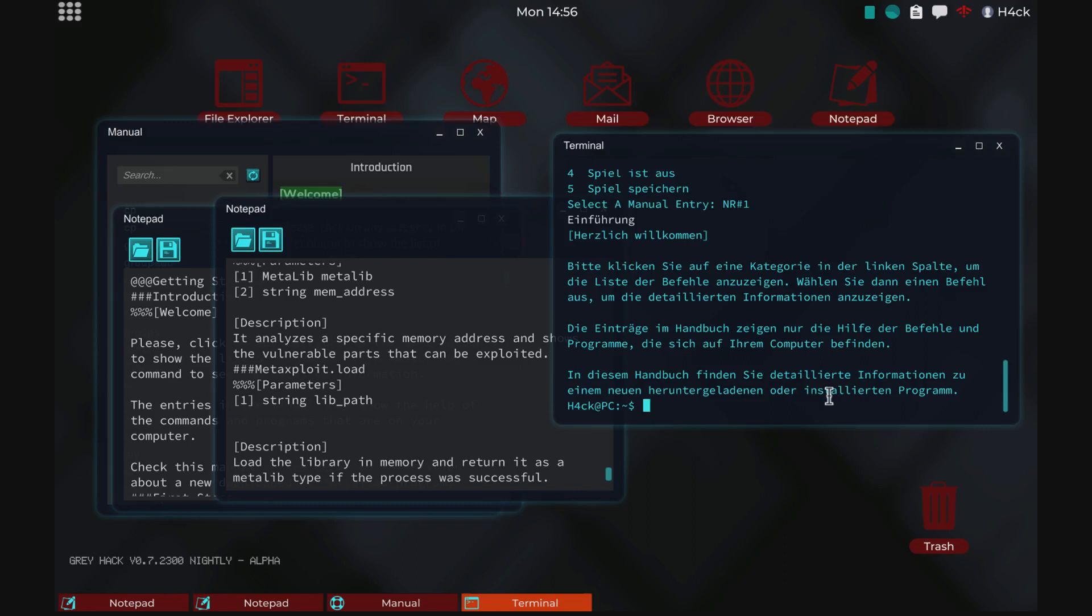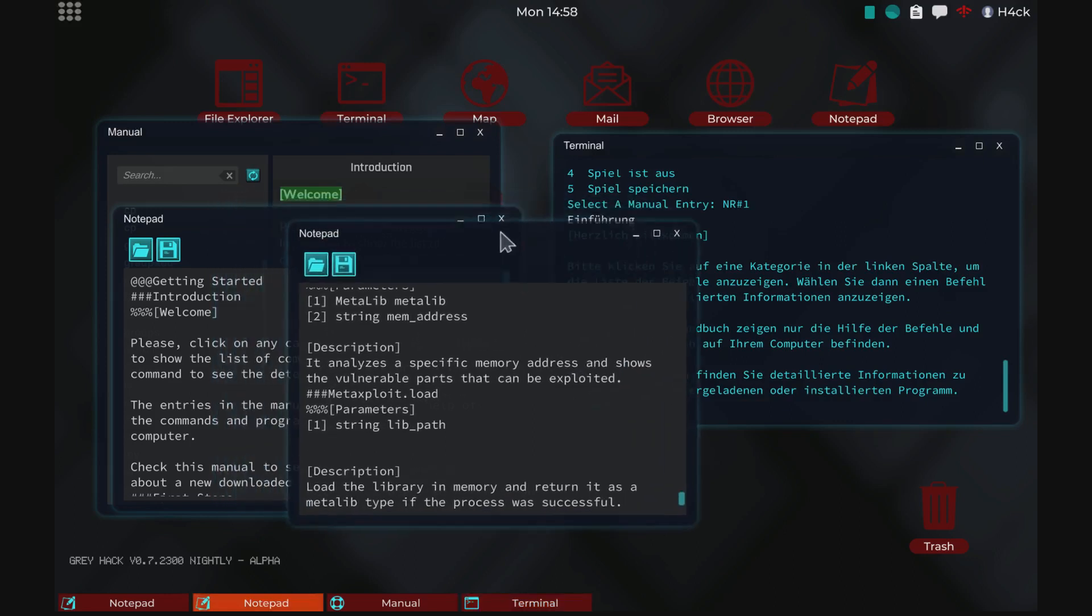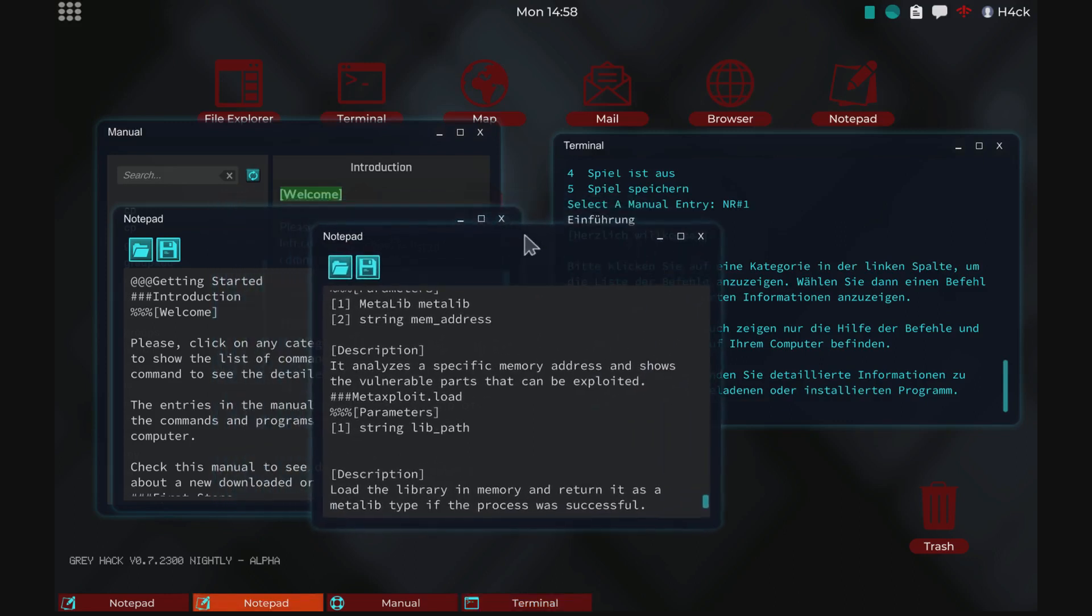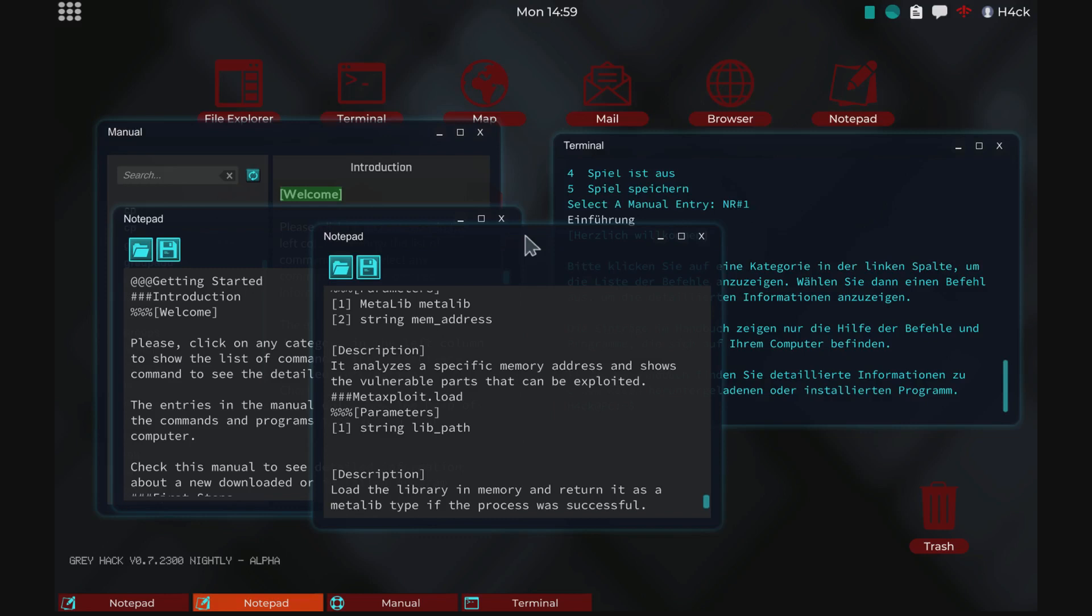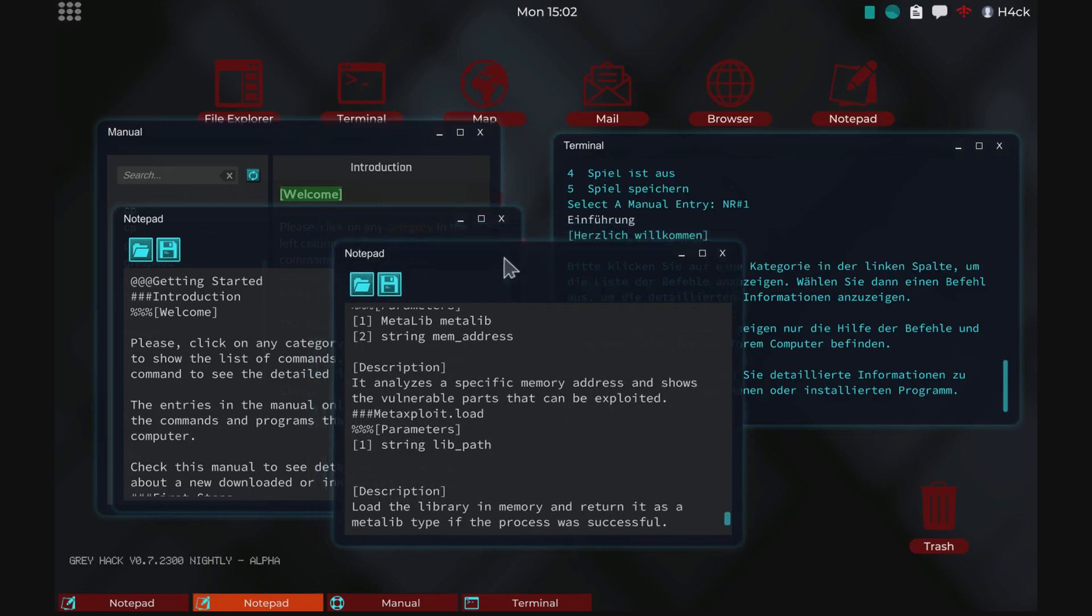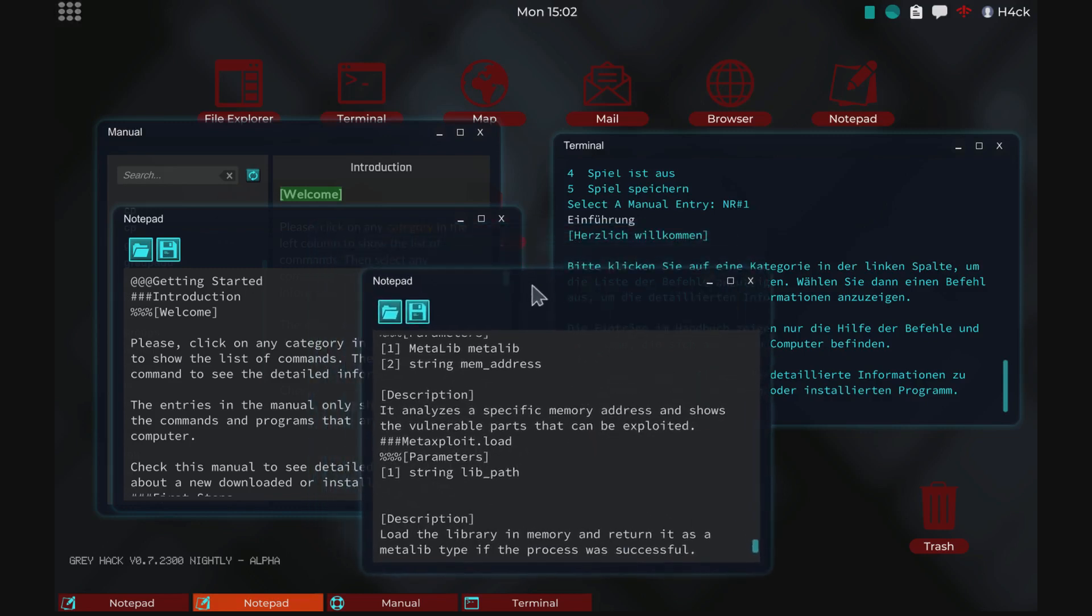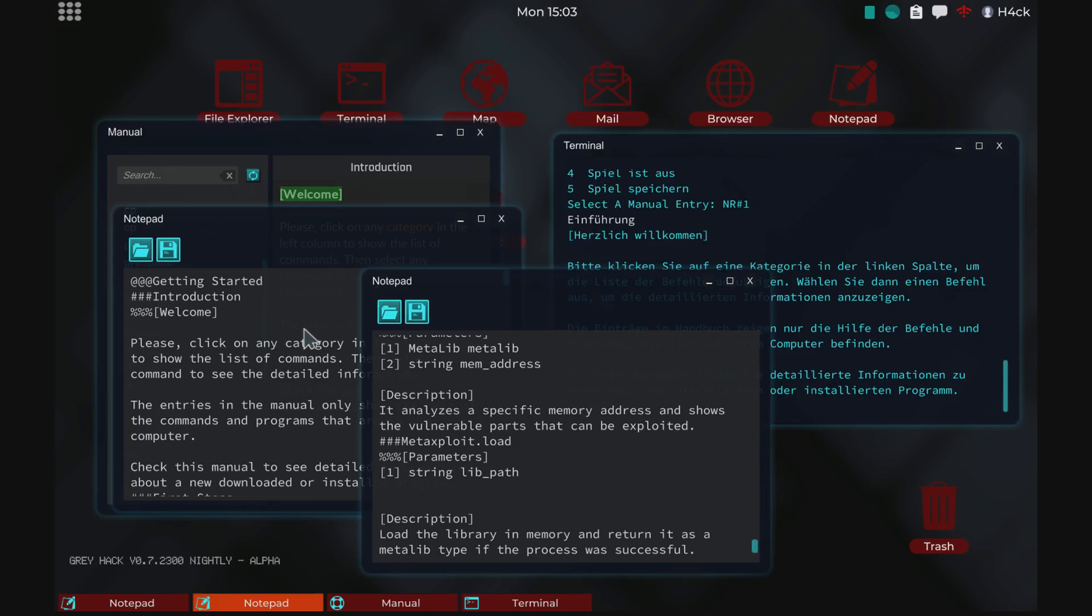So I would provide all the script and the language files or manual files in the description. And you can do this yourself and hopefully it will help you if you're having trouble with understanding the game because you can't access the manual in your own language. Yeah, I hope this guide helped you and I'll see you guys in the next episode.